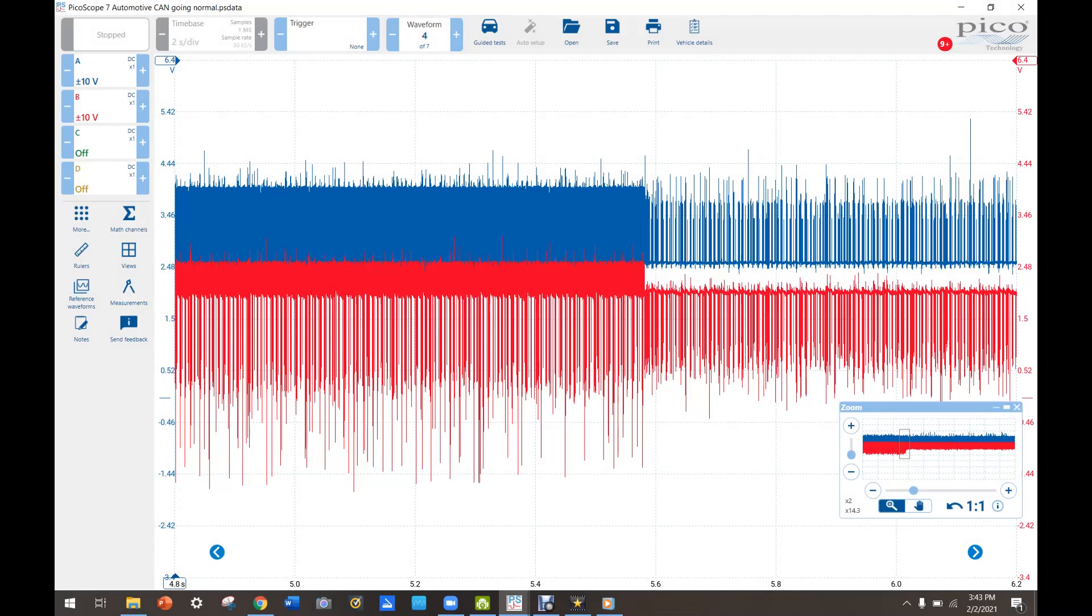All right, so I started unplugging a bunch of modules and pretty much unplugged everything except for the BCM and it didn't make a difference anywhere. I mean, it changed it a little bit, but not nothing. It was still messed up no matter what I unplugged.